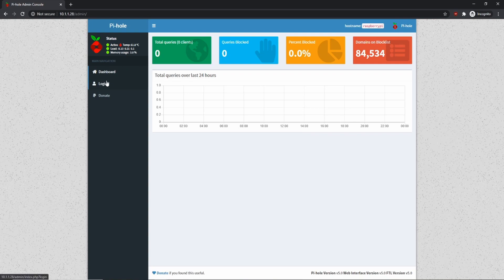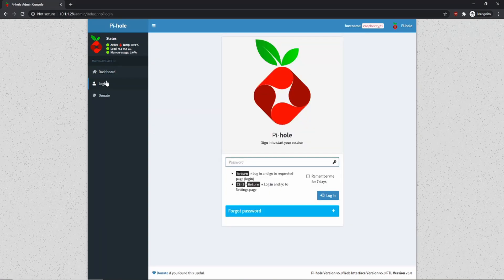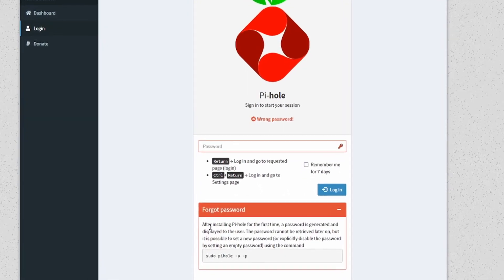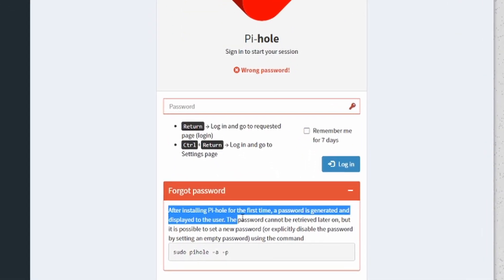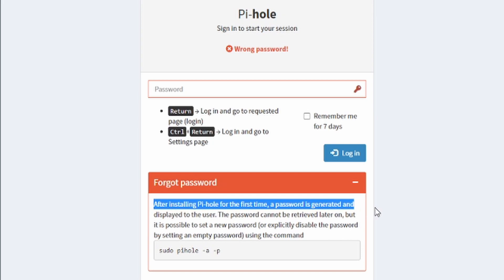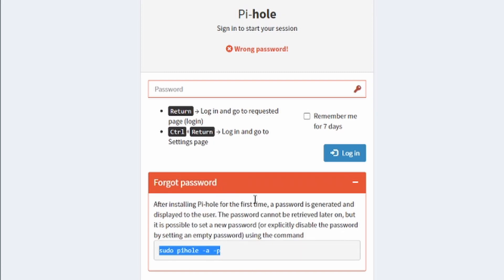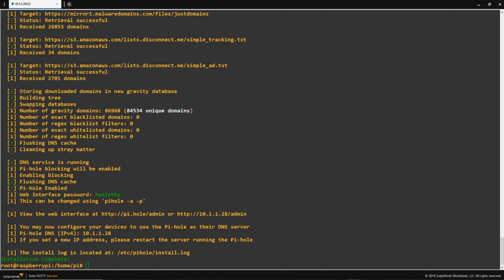The next thing we're going to do is actually log into the Pi-hole console so we can see more of the administrative tools. And I'm just going to enter some gibberish for the password here so I can show you the error that we're going to get. And here we can see that Pi-hole actually generated a password automatically for us and output it in the console. And it also gives us an option to set a new password using this command. So I'm just going to hop back to my console here. And you can see right here highlighted web interface password. So I'm just going to take that and paste it into the administrative console.